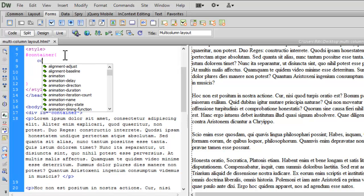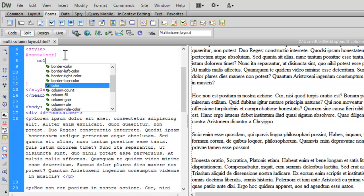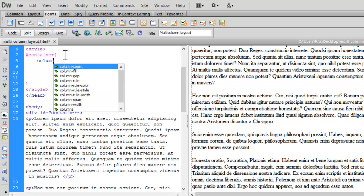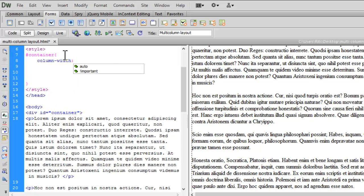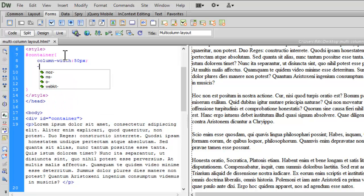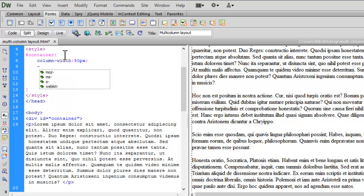Let me have column-width. Now, the width I want to be 50px. Let me again add my prefix.